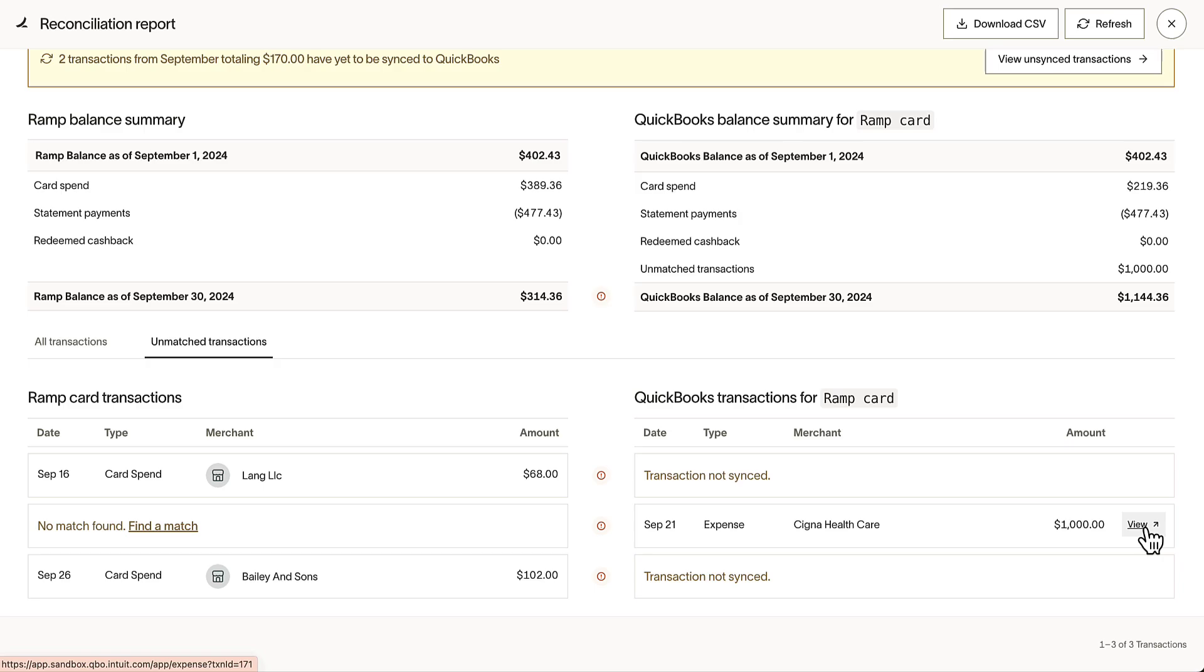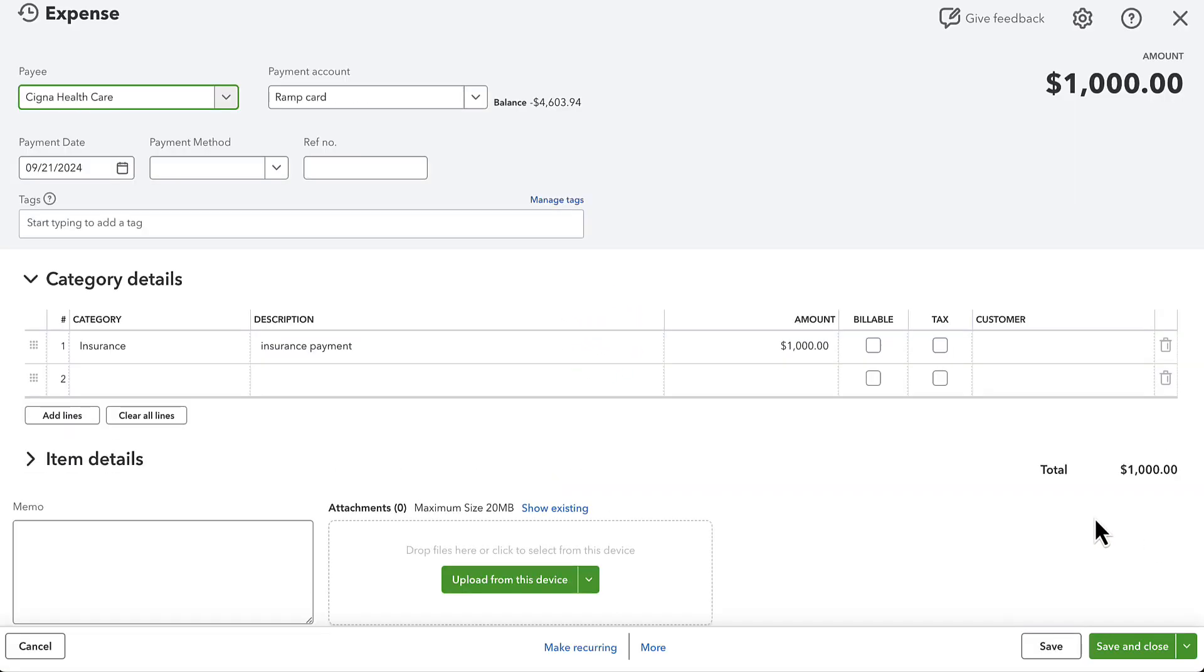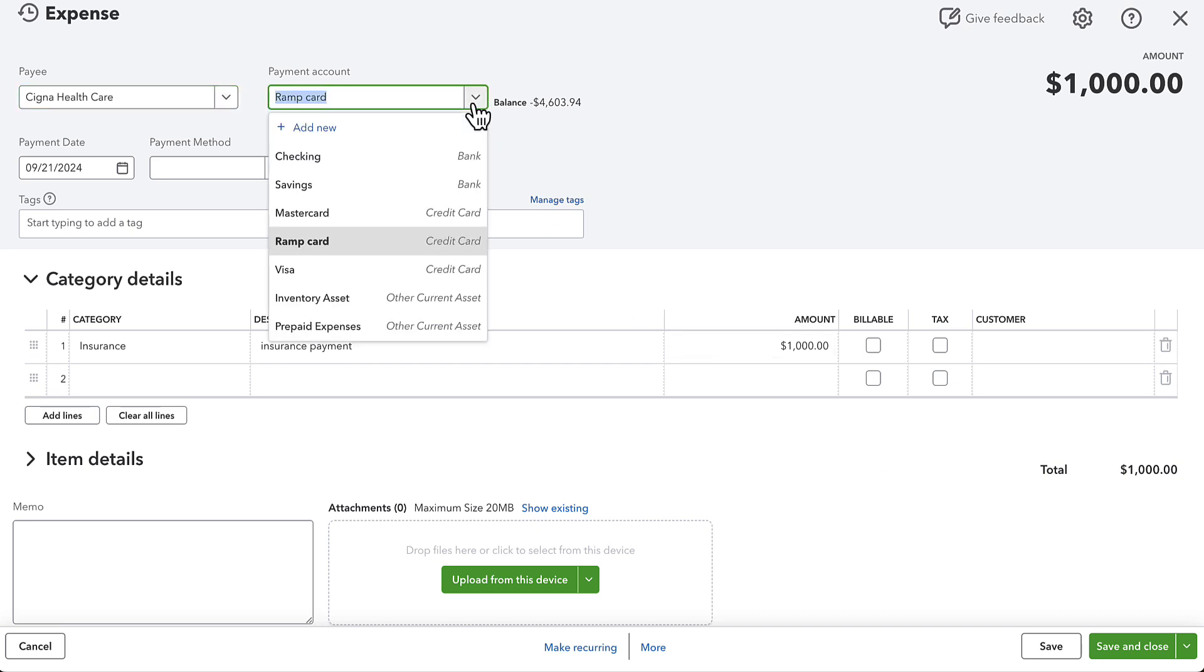Directly from this page, we can click into our QuickBooks account and update the information accordingly, moving our payment account from RAMP Card to that of our checking balance.